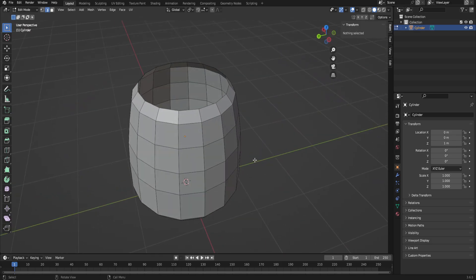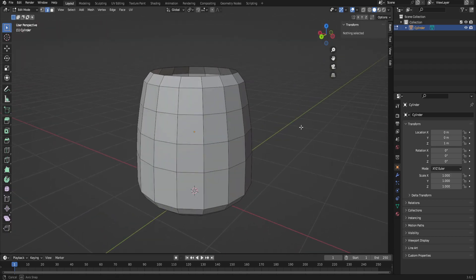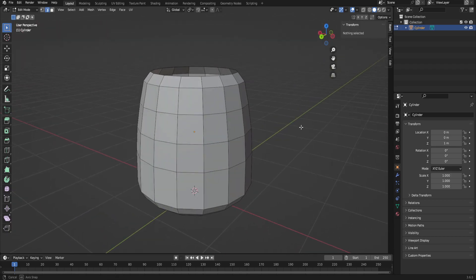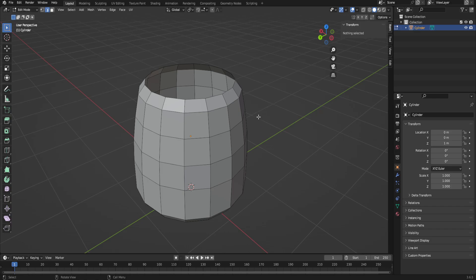I'm going to texture this in a way where there's a difference on the outside and inside, which will require us to unwrap it and texture it kind of in the way we did last week.